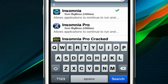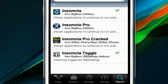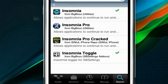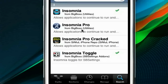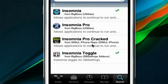You can see I've already installed it, as well as the Insomnia toggle. This is the basic Insomnia — it's free and it's from Big Boss. This is Insomnia Pro, also from Big Boss, and it costs some money. This is Insomnia Pro cracked from the Sinful iPhone repo — it doesn't work. The last time I tried it, it doesn't work; it may be fixed now, I don't know. So don't get angry at me if it's fixed, but it hasn't worked for me.